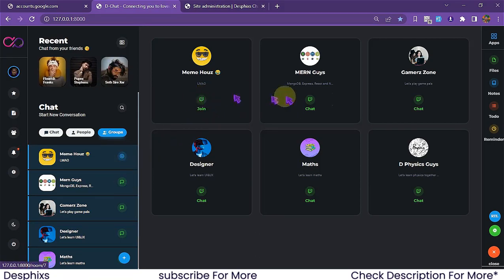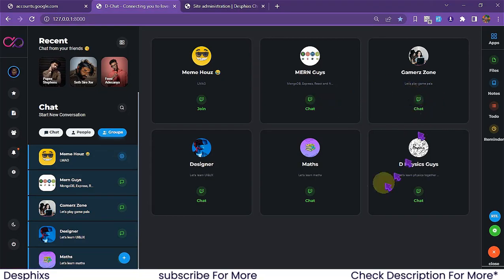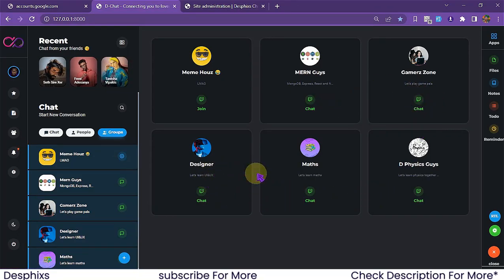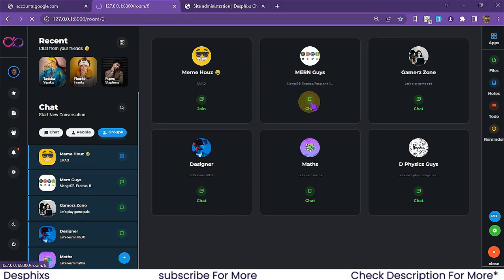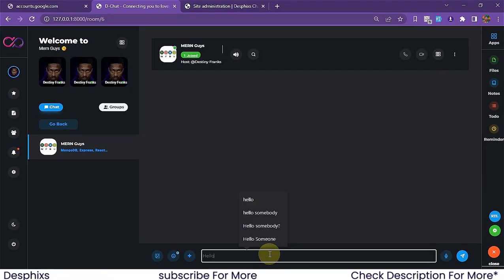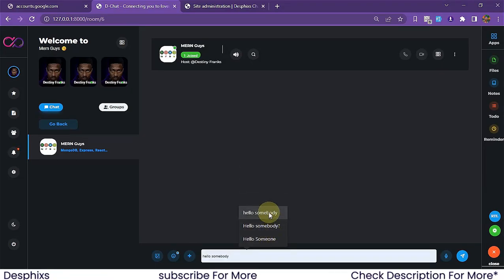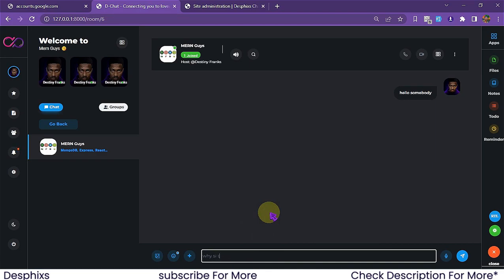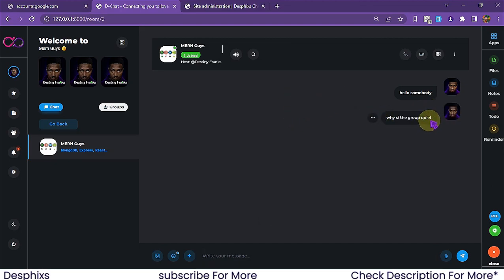If we are not in a group we need to join it before we can chat. Once in a group, you can send messages dynamically. I'll open a group and type a message — as you can see messages get sent to the group without refreshing the page.